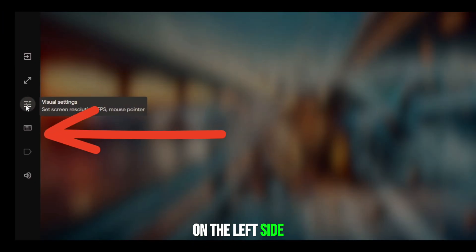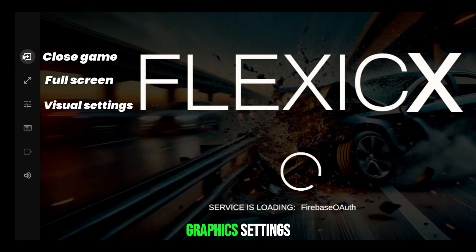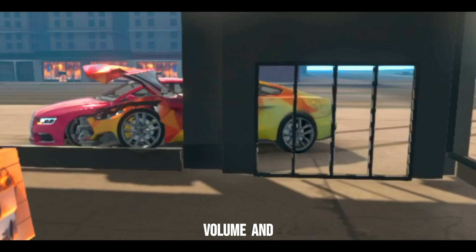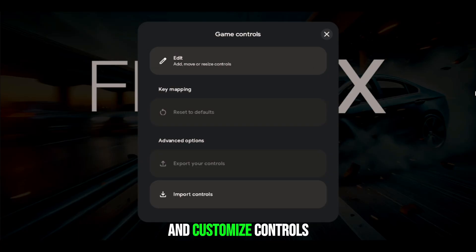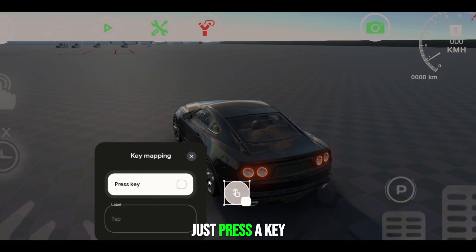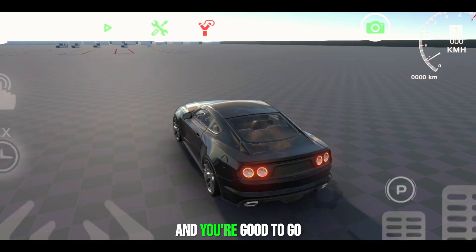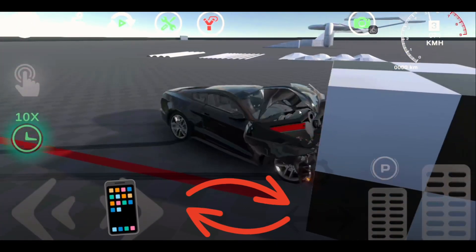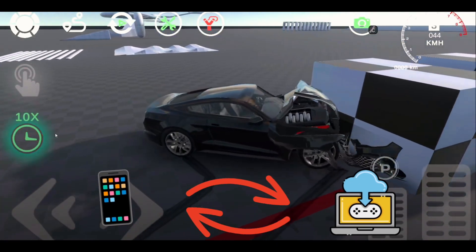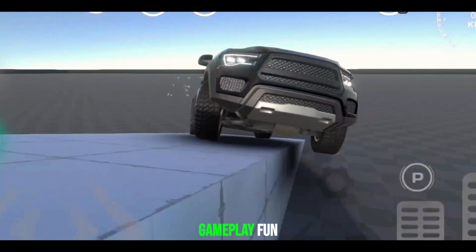On the left side you'll see options like Exit, Full Screen, Graphics Settings, Volume, and most importantly, Game Controls. Here you can edit and customize controls however you like — just press a key, drag it onto the button inside the game, and you're good to go. You can also log in with your mobile ID so that all your progress syncs perfectly.